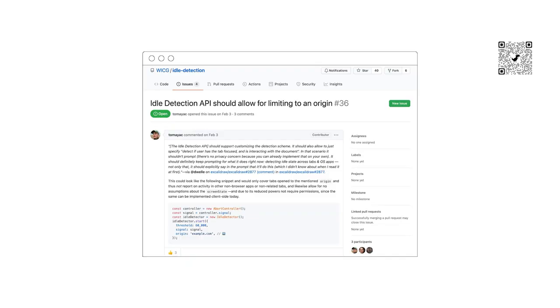We filed feedback on why the Idle Detection API wasn't solving the use case we had. All Project Fugu APIs are being developed in the open, so everyone can chime in and have their voice heard.